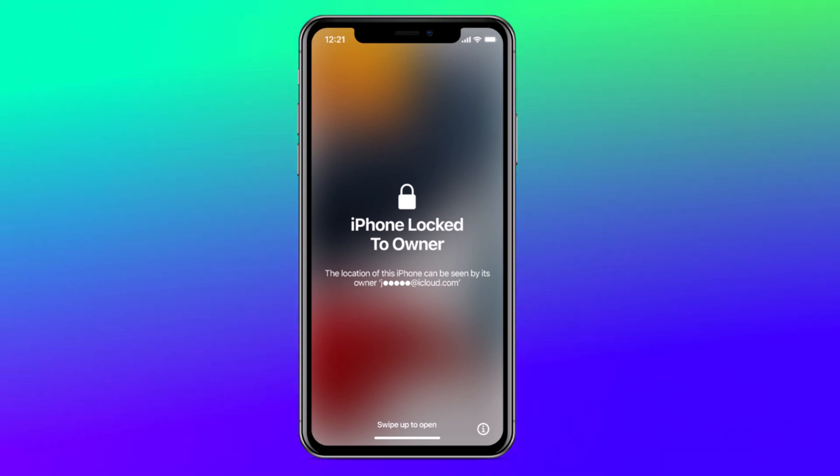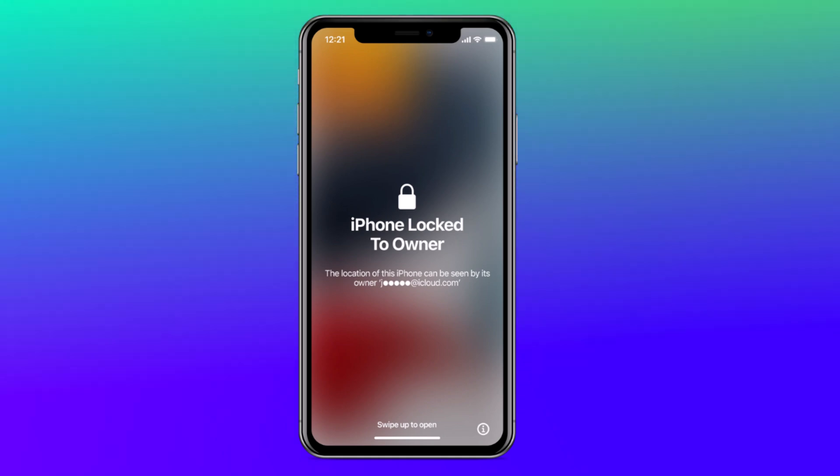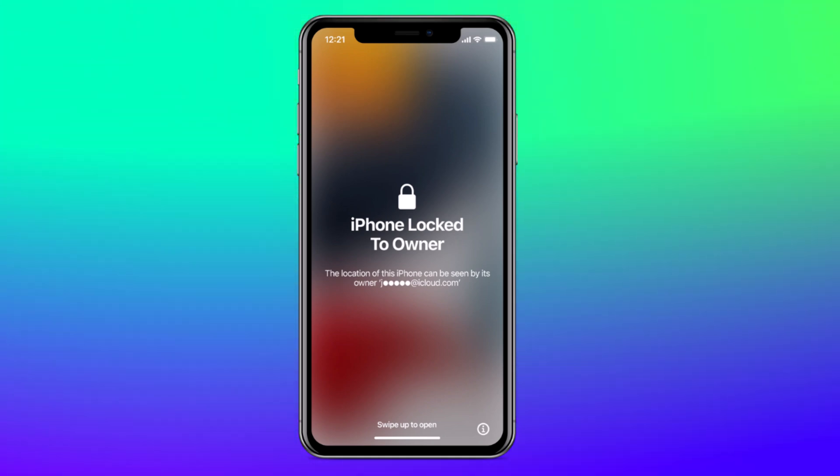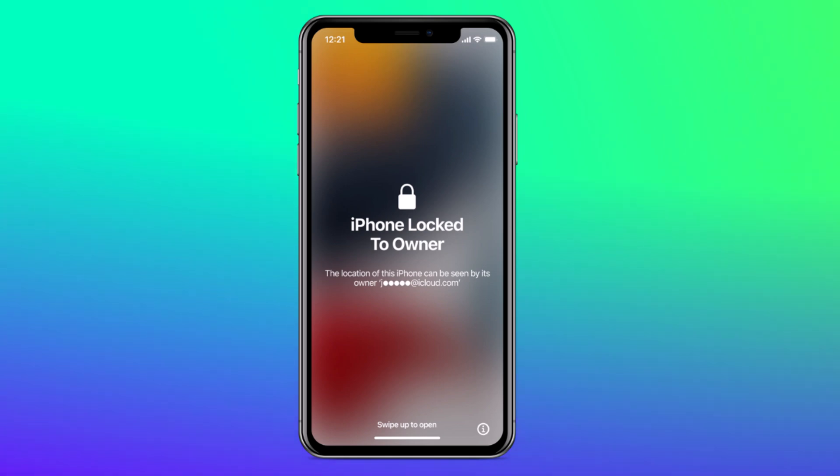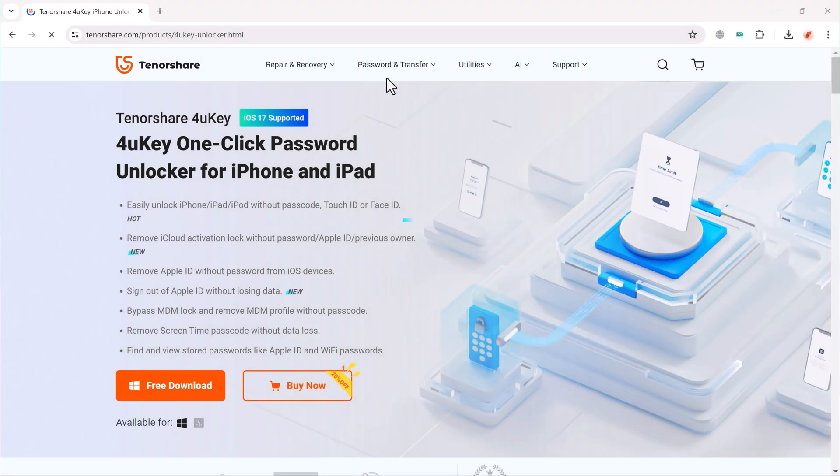If you are dealing with an iCloud Activation Lock, we have got a simple solution for you today. In this video, I will show you how to remove the iCloud Activation Lock using Tenorshare 4UKey.